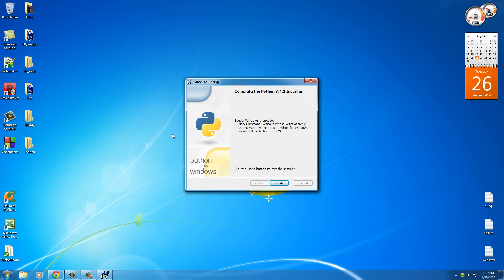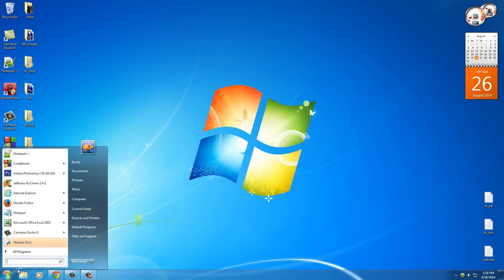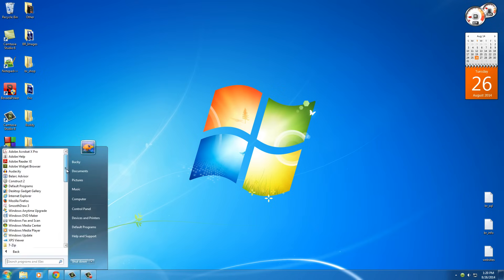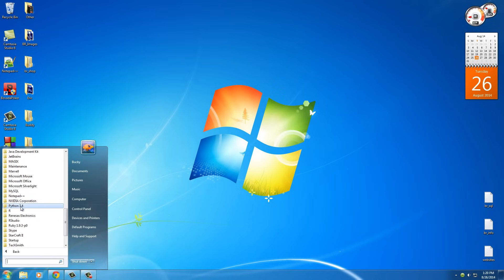Alright, easy enough. Click like two buttons and now we have Python. So we have Python now, but where the heck is it? How do you even start using it? Well, if you go to your start menu and go to all programs and scroll down, you're going to see that you now have a folder called Python 3.4. Click that and it has a bunch of stuff in it, but what we want right now is the IDLE.